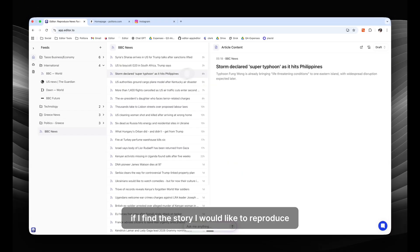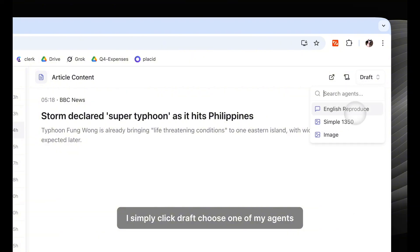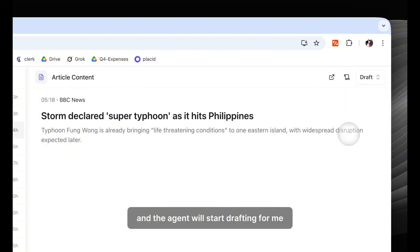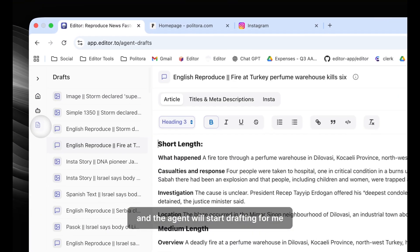If I find the story I would like to reproduce, I simply click draft, choose one of my agents, and the agent will start drafting for me.